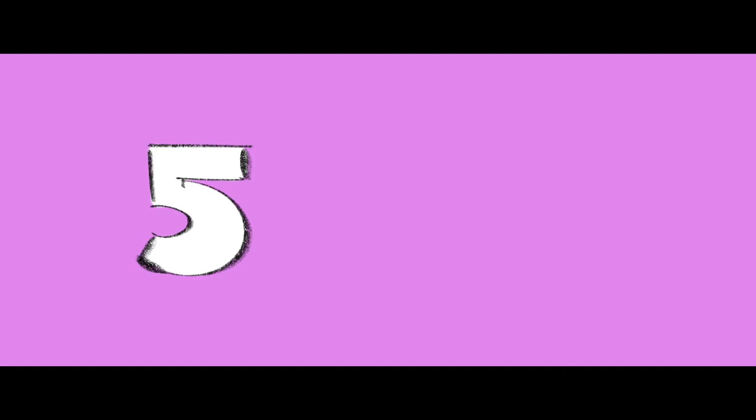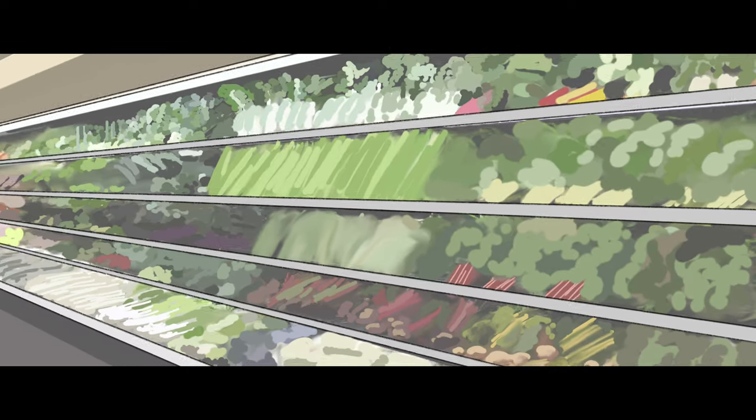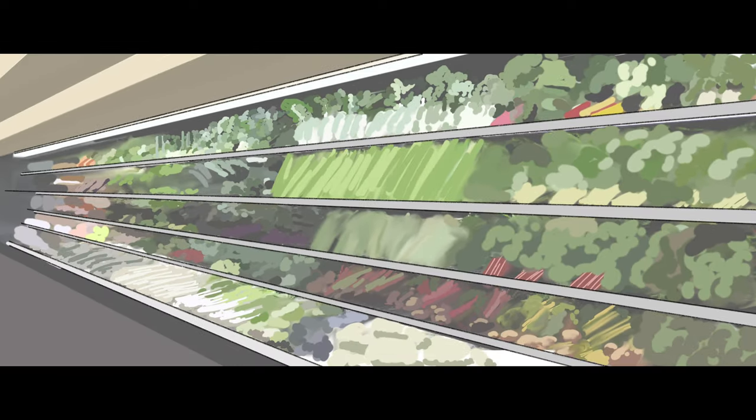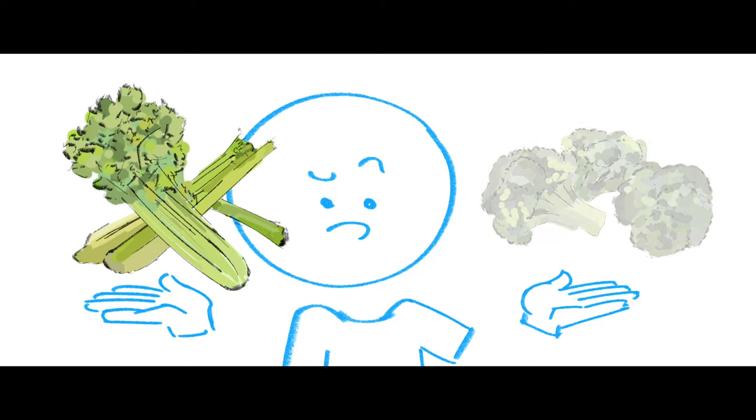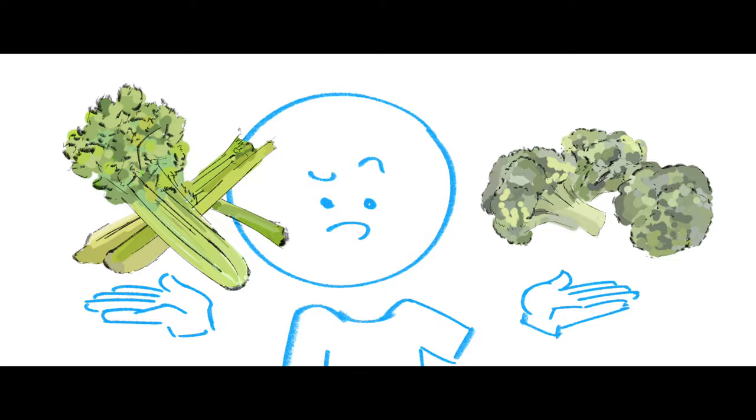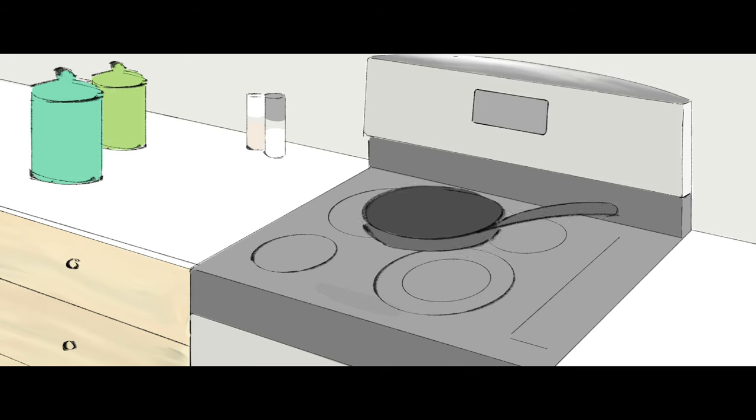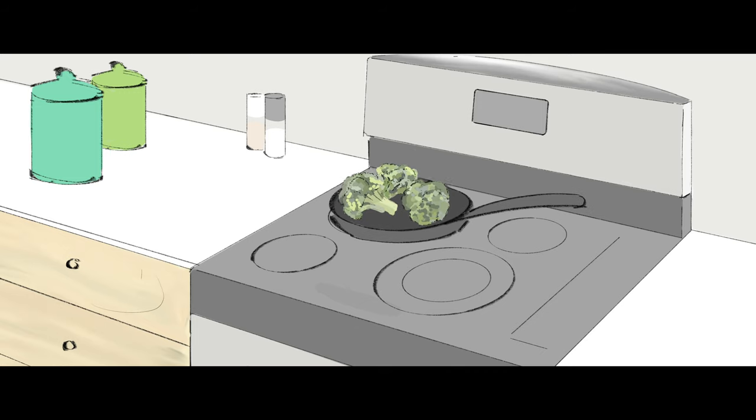Number five, vegetables are great, except for celery and raw broccoli. You fix this by cooking your broccoli and putting your celery where it belongs.